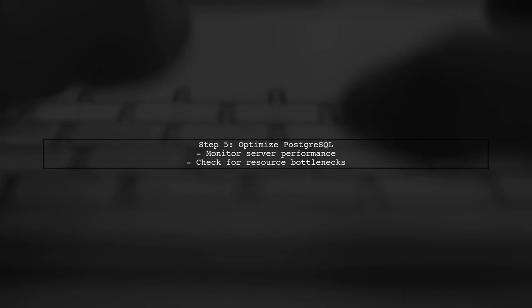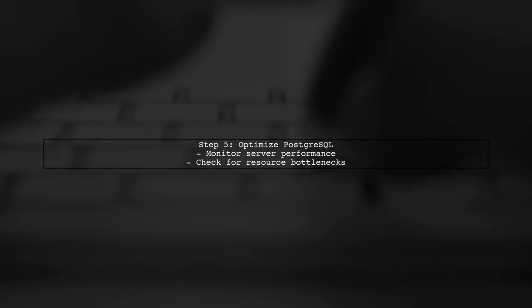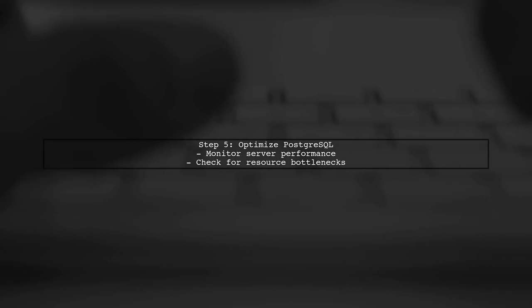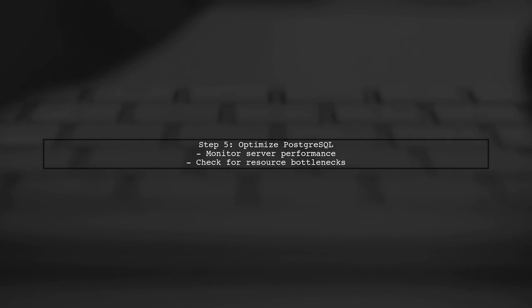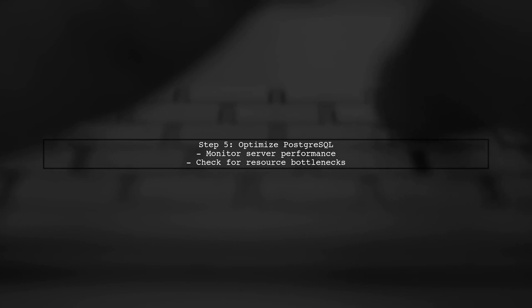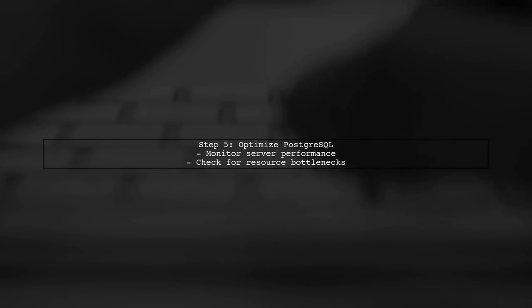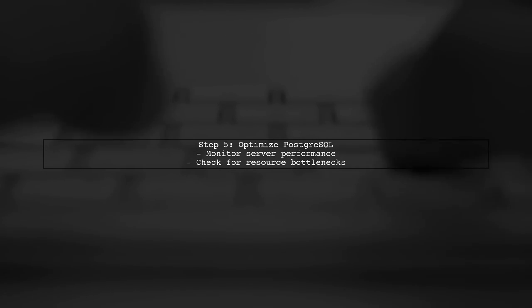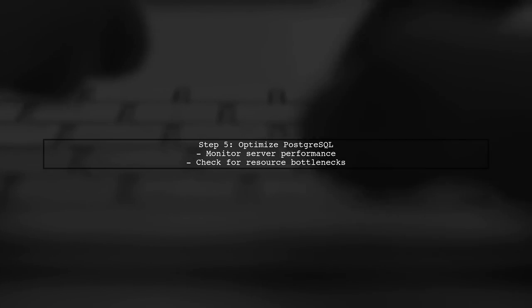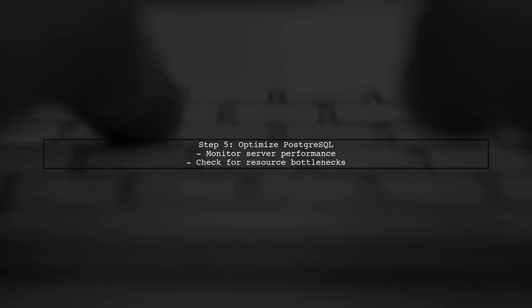Lastly, ensure that your PostgreSQL server is running optimally. Check for any performance issues with the server itself, such as high load or insufficient resources.